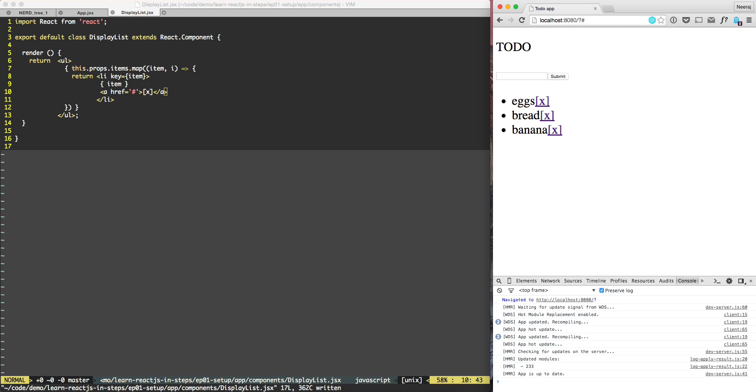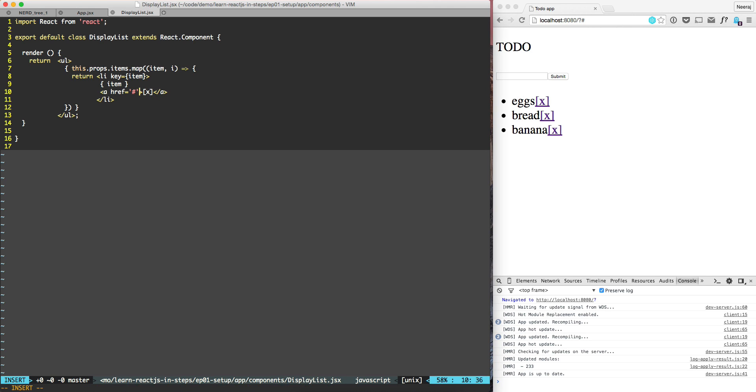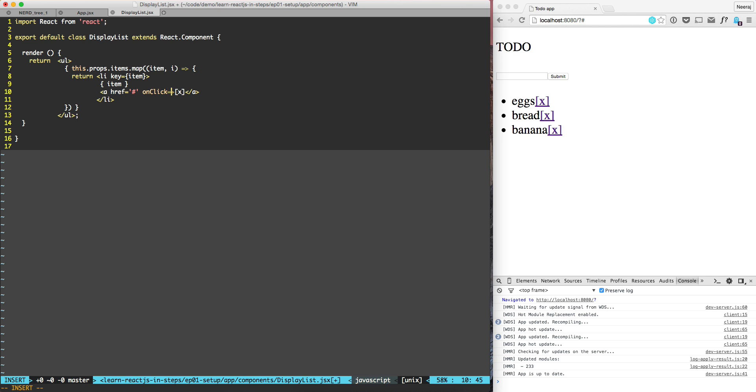So what do we need to do? We need to do a handle delete callback. So let us add that. Here we need to do onclick, this dot. Now let us think about it.